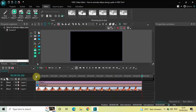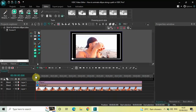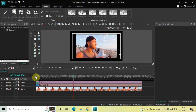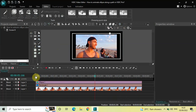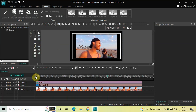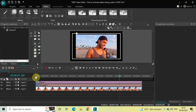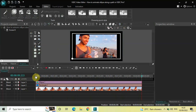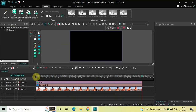So this is how you can animate an ellipse object along a path in VSDC Video Editor Pro version. Do let me know your thoughts in the comments section below. Like the video and subscribe to my YouTube channel. I will see you again in the next video.